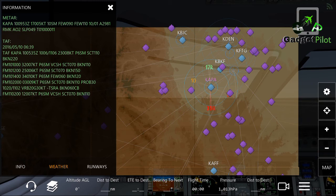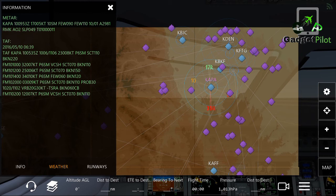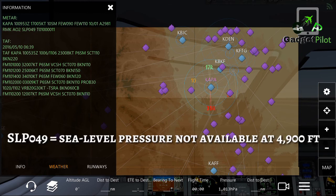The last four digits in the T-group indicate the dew point in Celsius. You can compare this to Fahrenheit or whatever weather conditions you want to learn about.